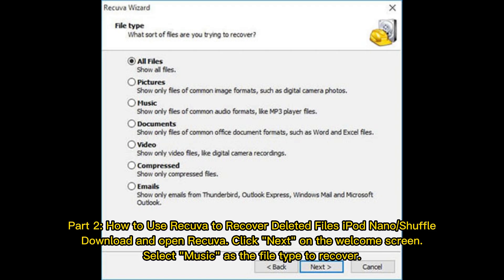Part 2. How to use Recuva to recover deleted files iPod Nano Shuffle. Download and open Recuva. Click Next on the Welcome screen. Select Music as the file type to recover.